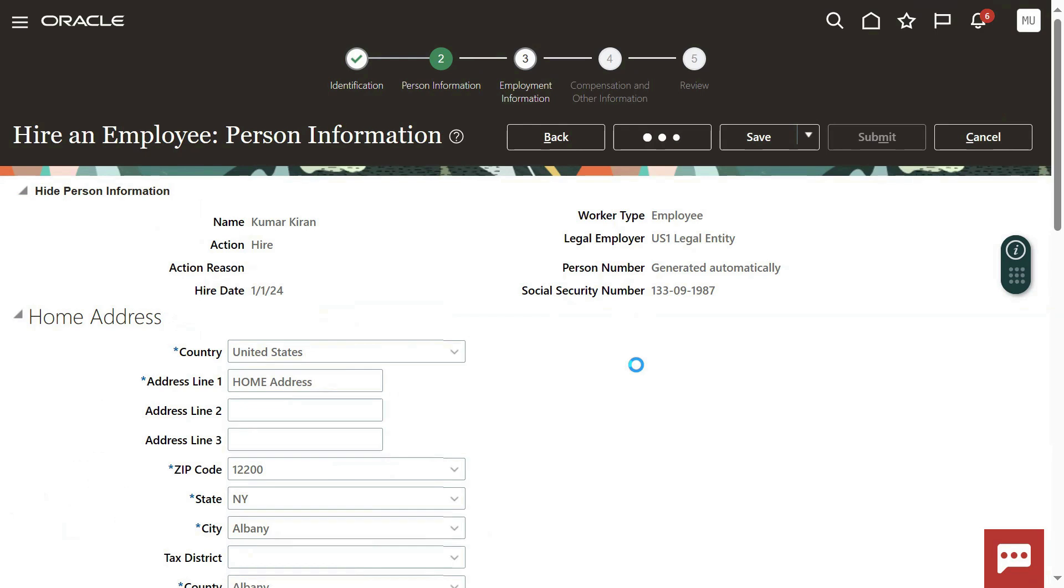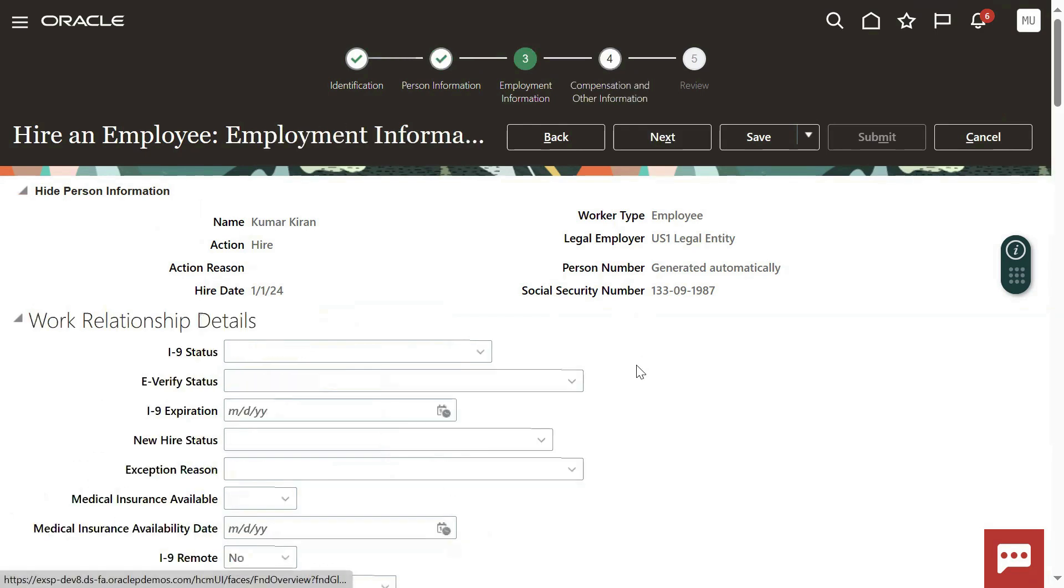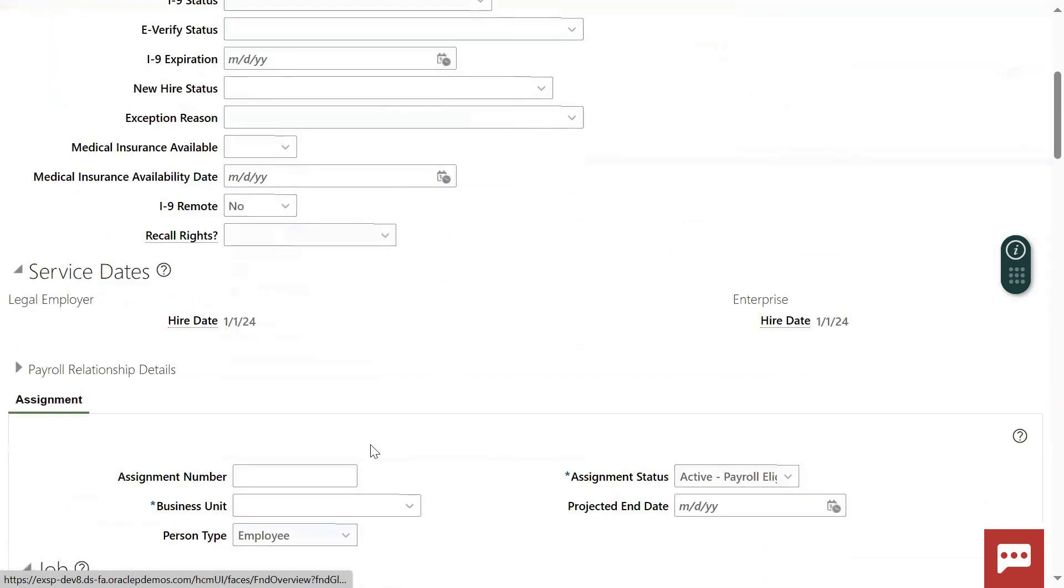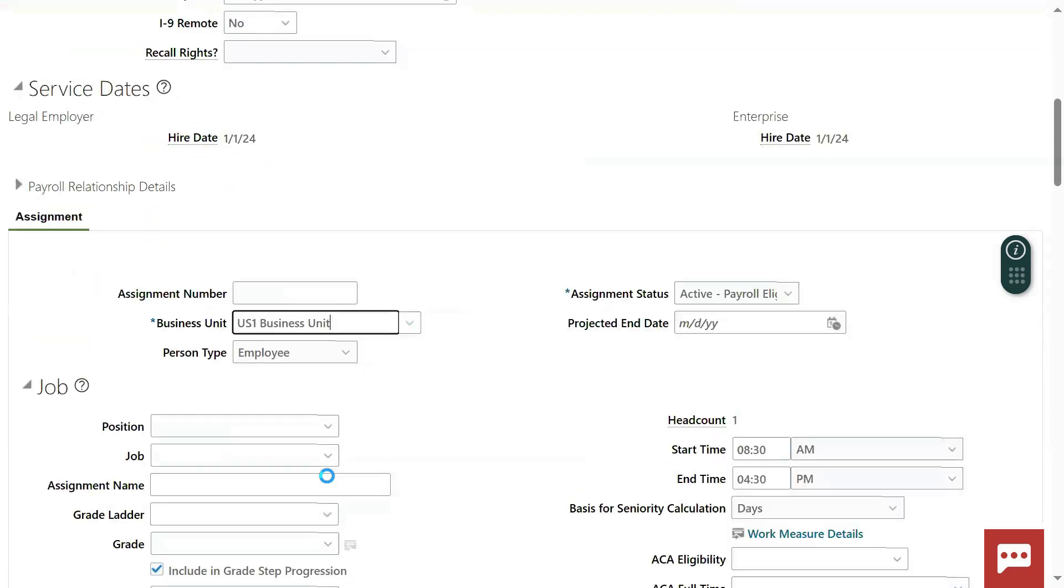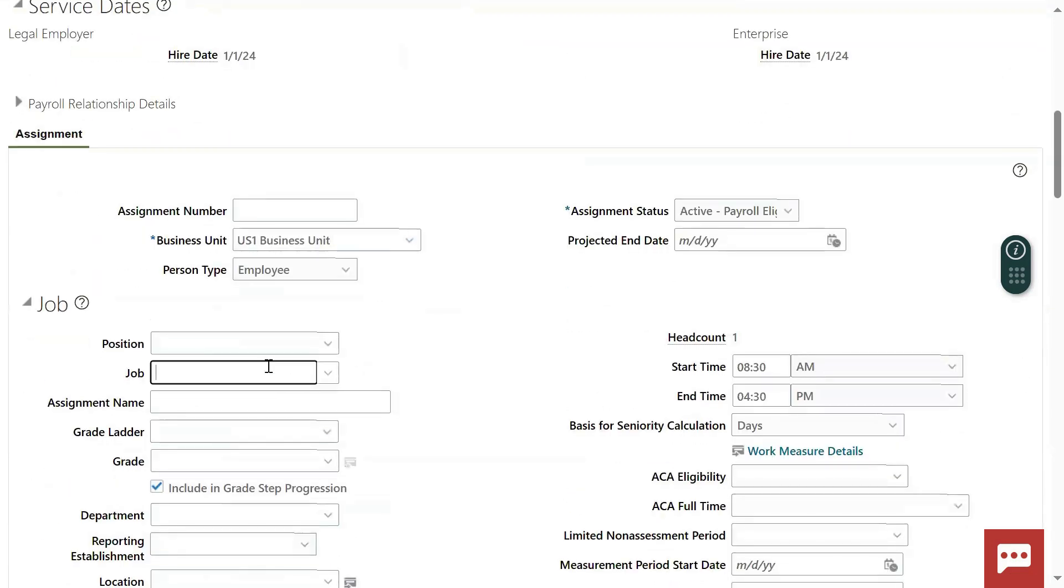I'm just hiring an employee, Mr. Kiran Kumar, and we'll try to create a goal plan by logging in with this employee. I'm just selecting some job name.